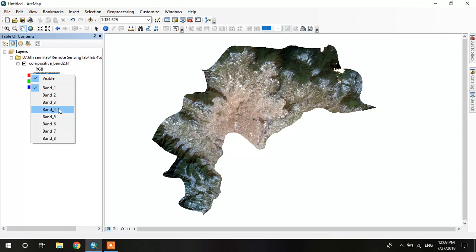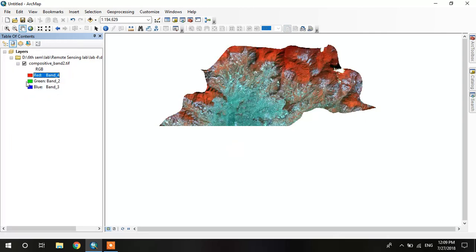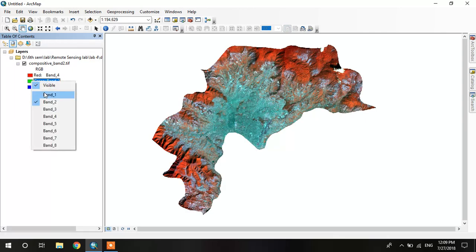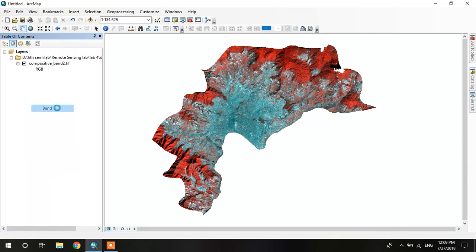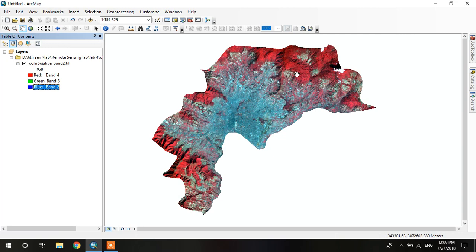In this composition, the red area denotes the vegetation area.